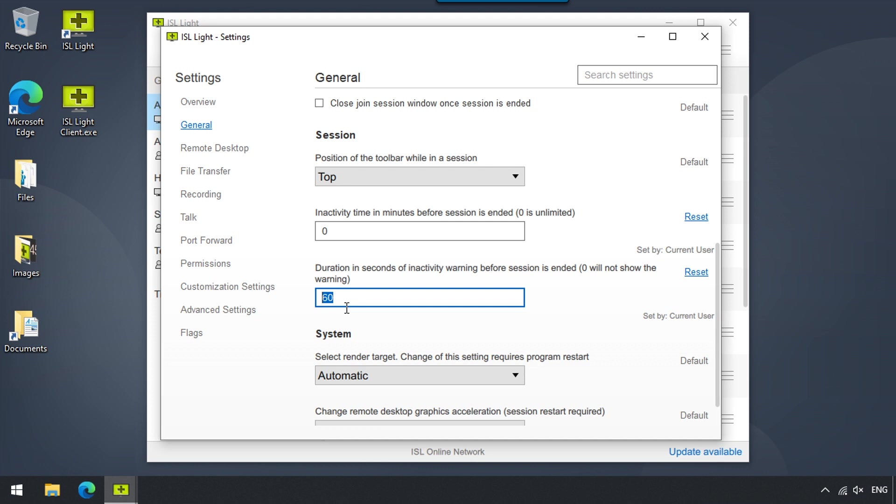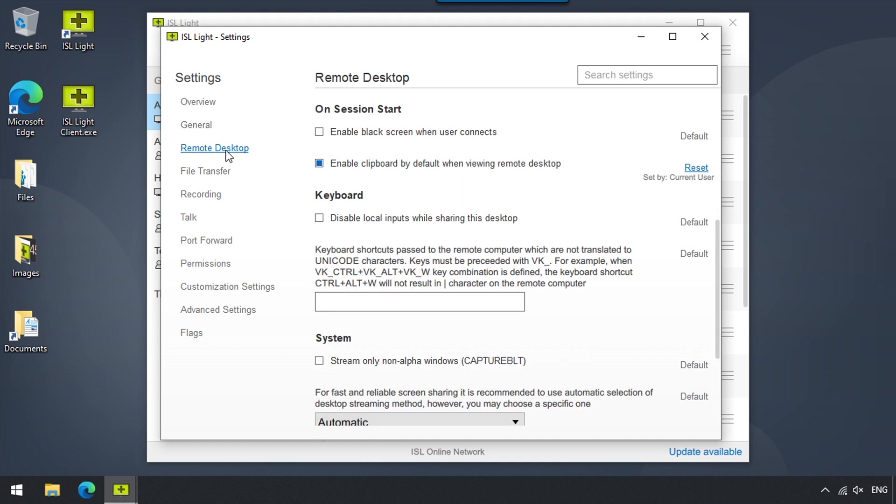Now, during an ISL Lite session, the options in the Remote Desktop area of the Settings menu will be available to us. They are not shown if we are not already in a session.